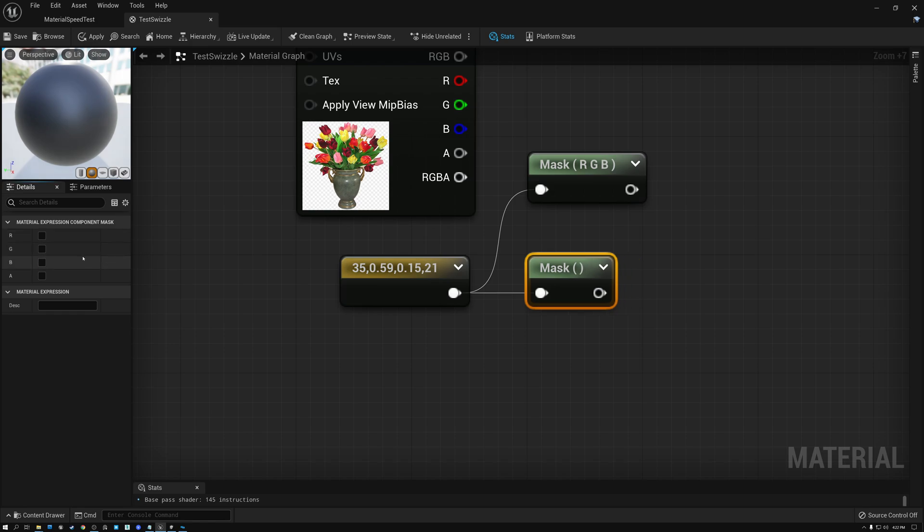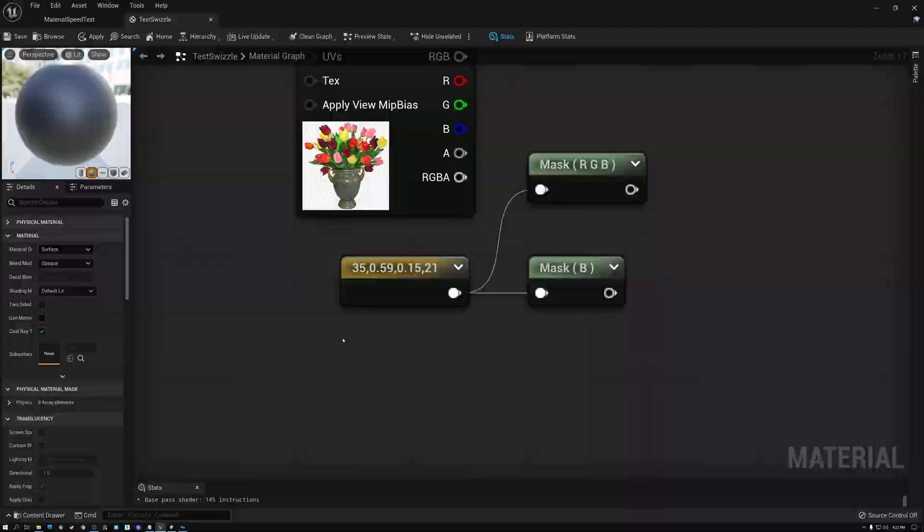Or I could check the R and G boxes, and now I have two channels output. So I'm using this component mask to get rid of some of the channels and just keep the one that I want. Like if I wanted just the blue channel, for example, I could have just the blue channel.